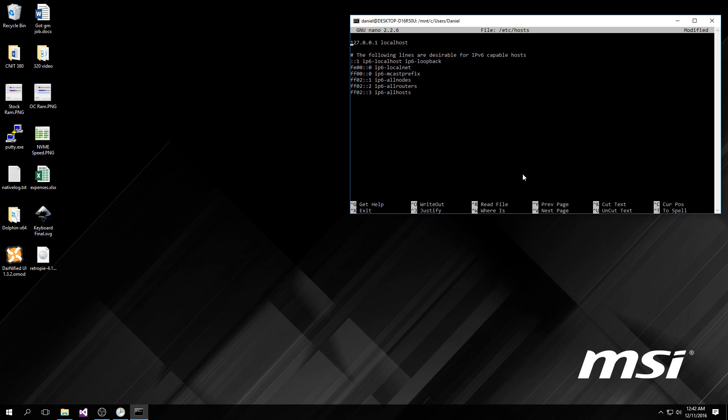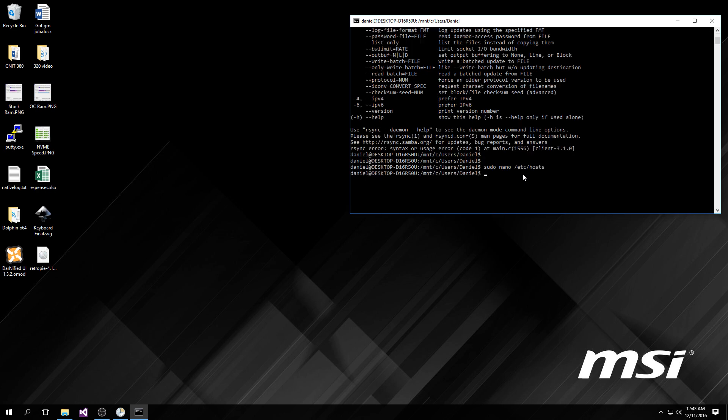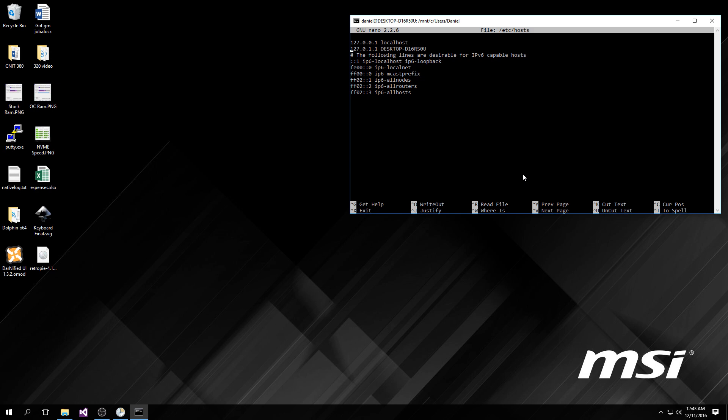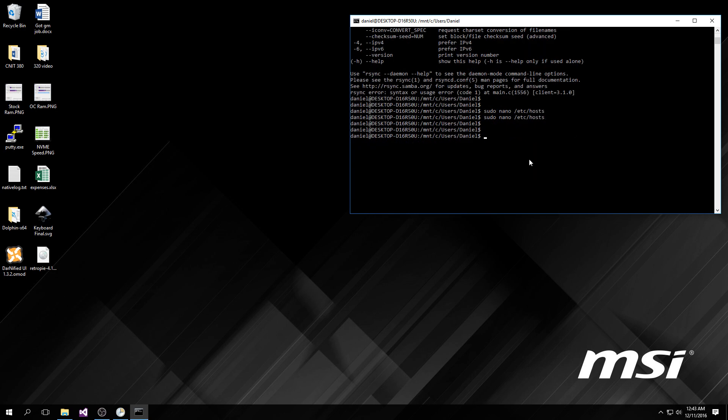It will bring you to this file, and mine did not have this line right here. You're going to have to add this line: 127.0.0.1.1 and then the name of your computer, whatever generic crap Windows decided to call it. After you add that line in, then hopefully you'll be able to run sudo commands on your computer because you'll need those to do the update.